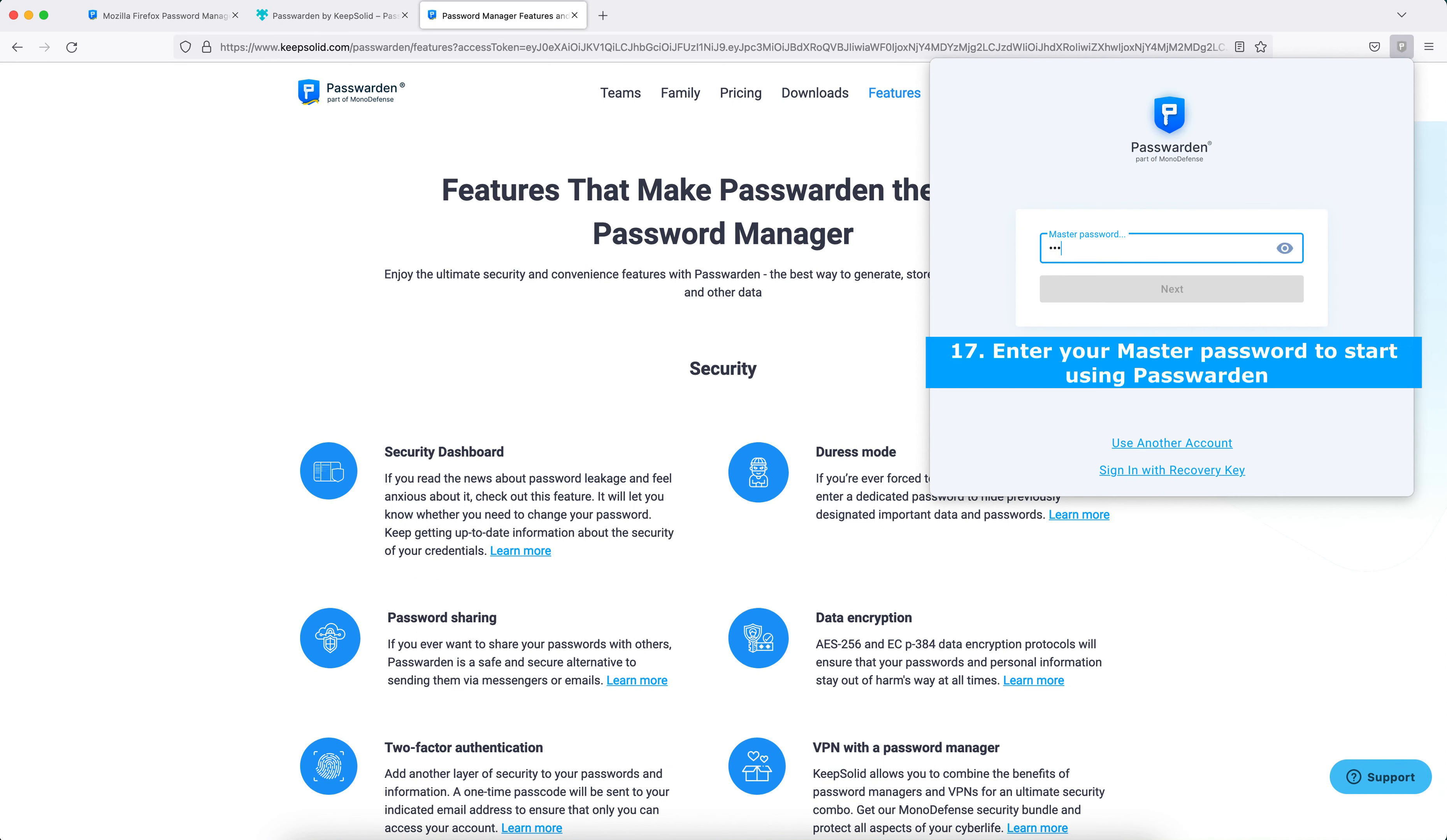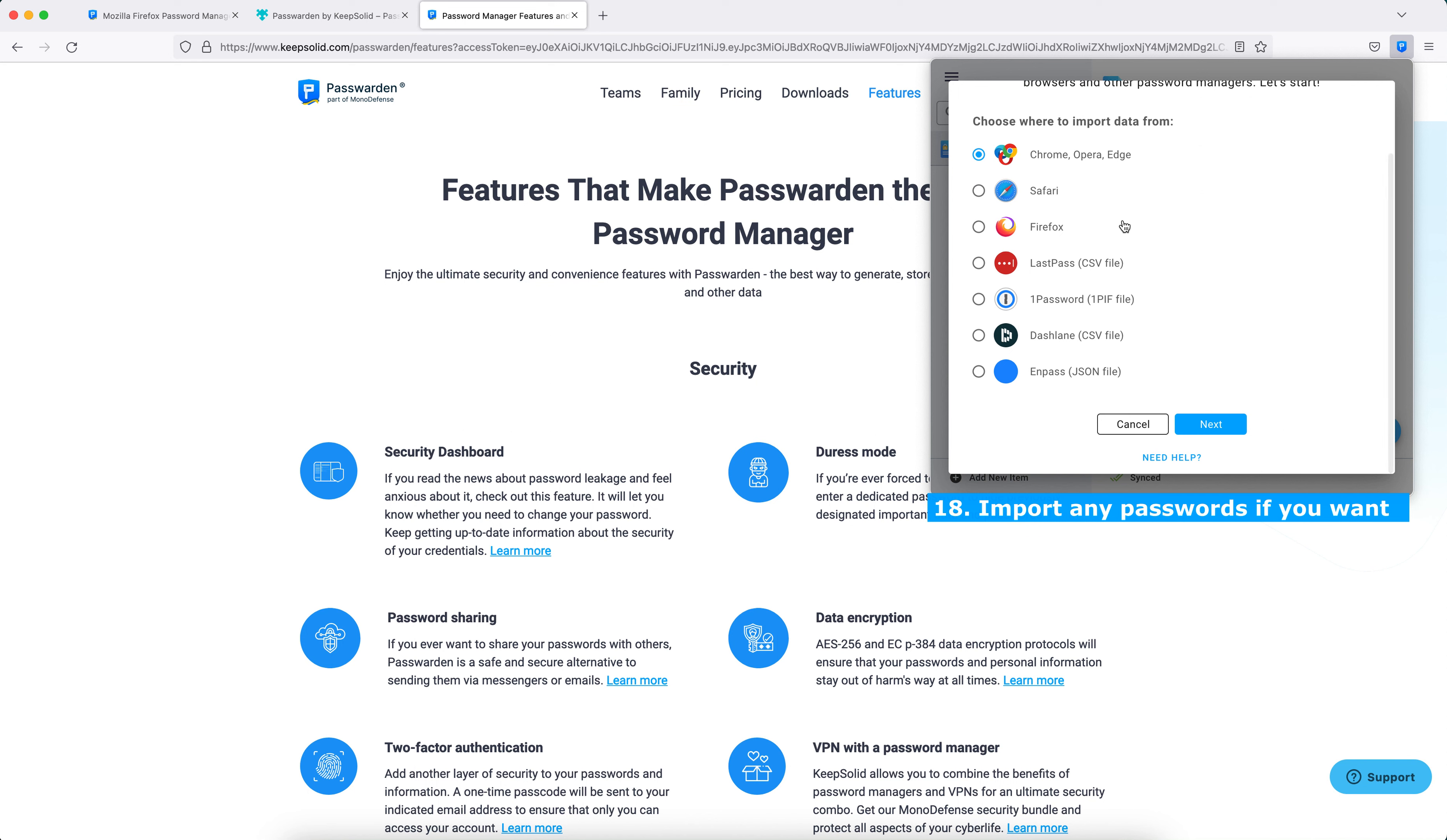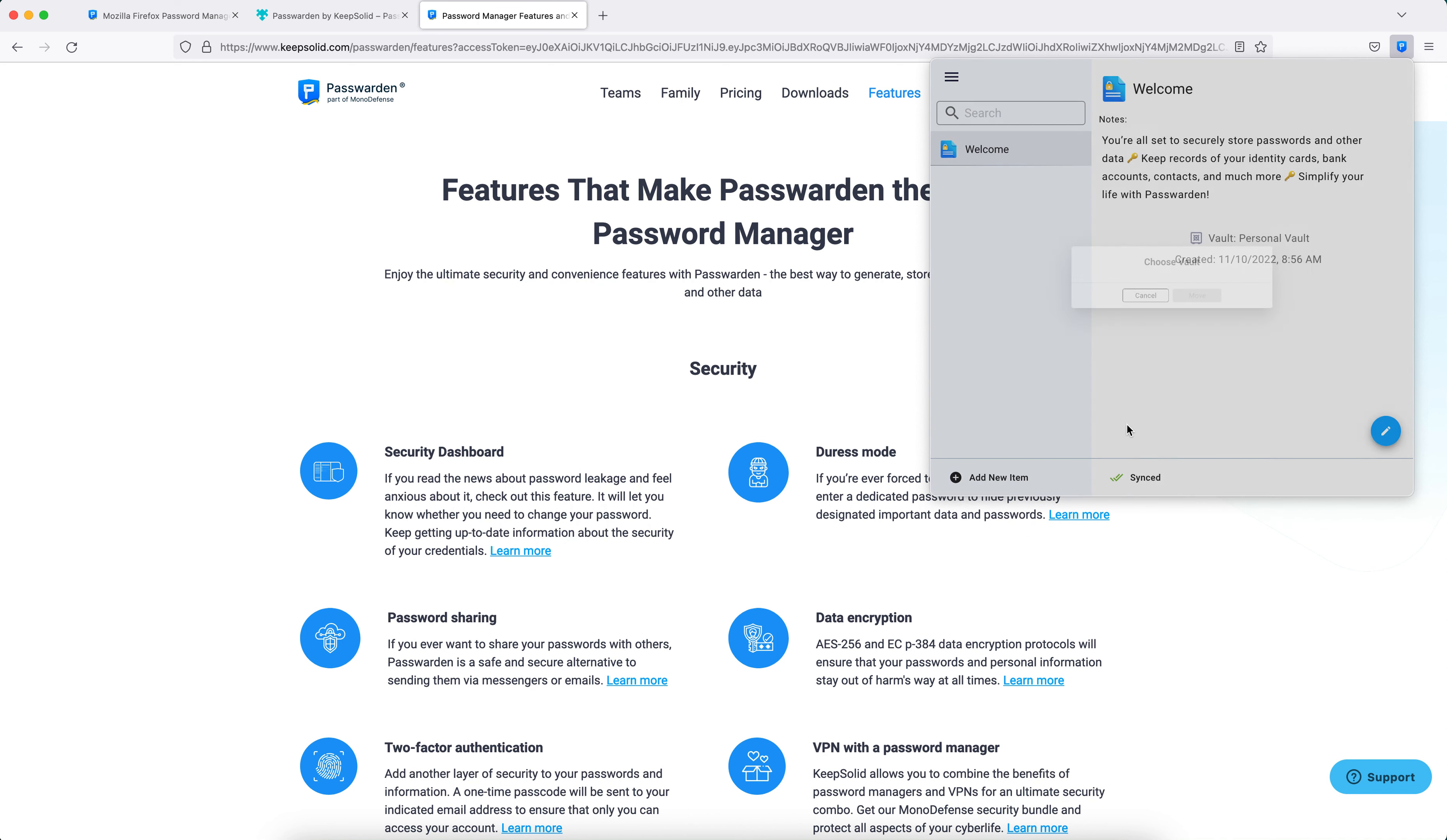And that's it! Firefox Passworden extension successfully installed. Enter your master password, import any passwords you want, and get started with a new password management experience.